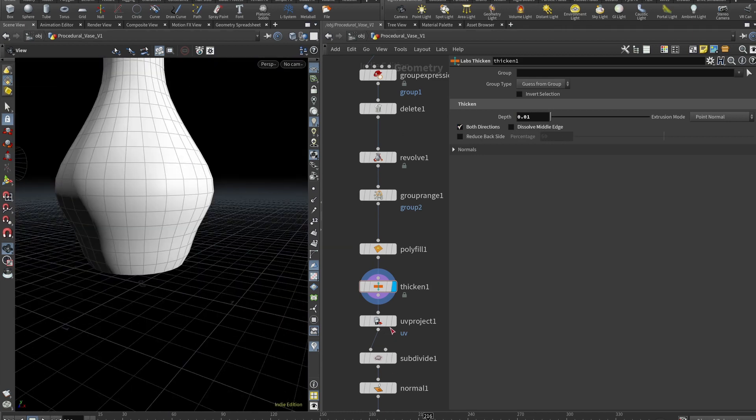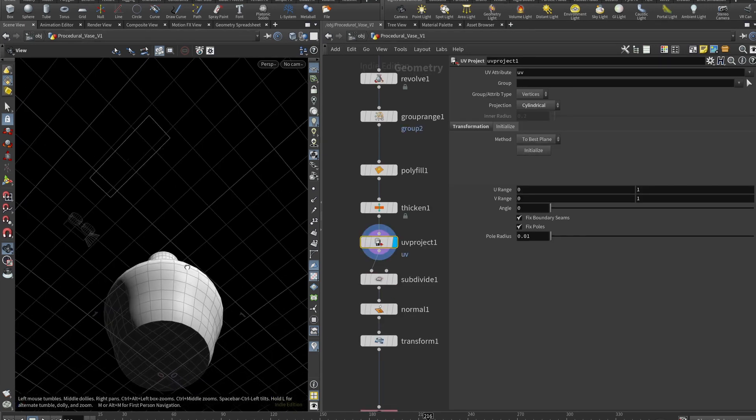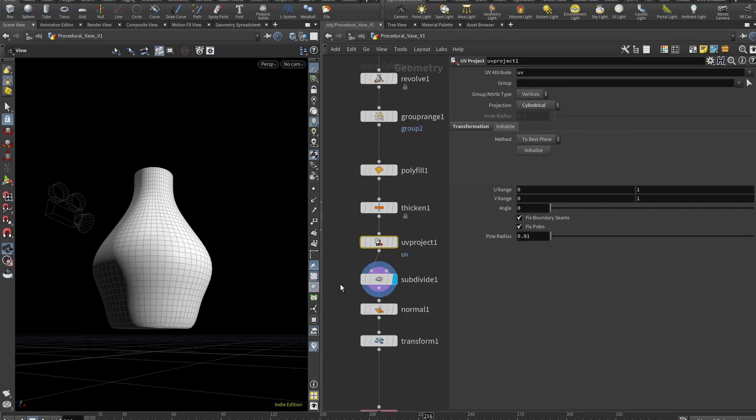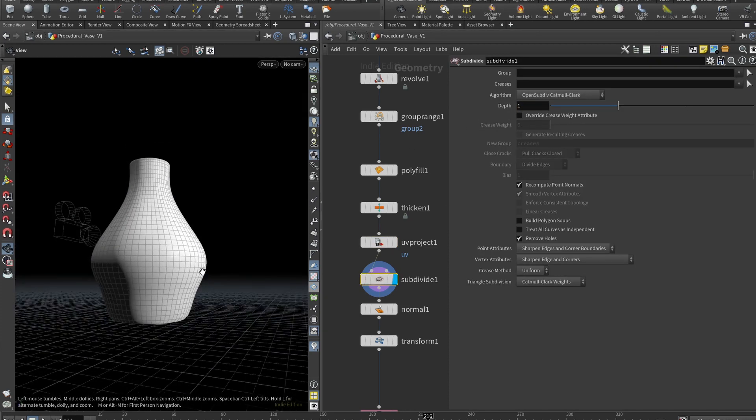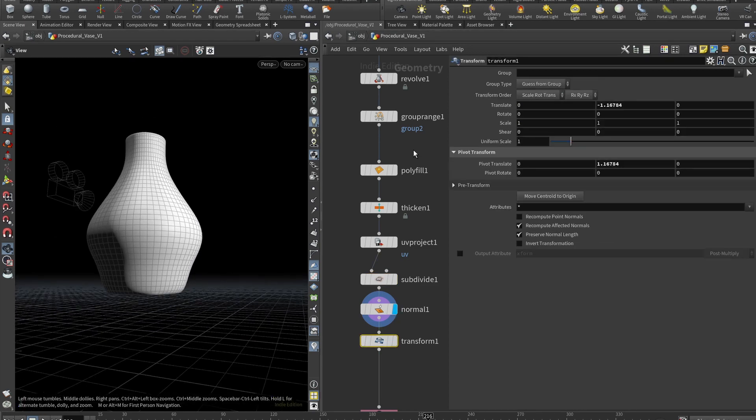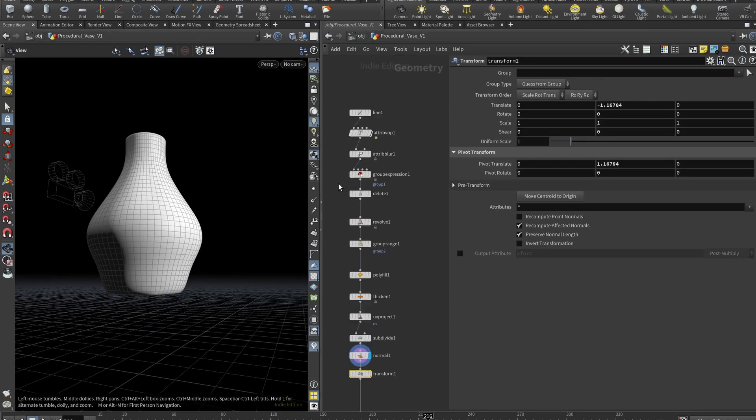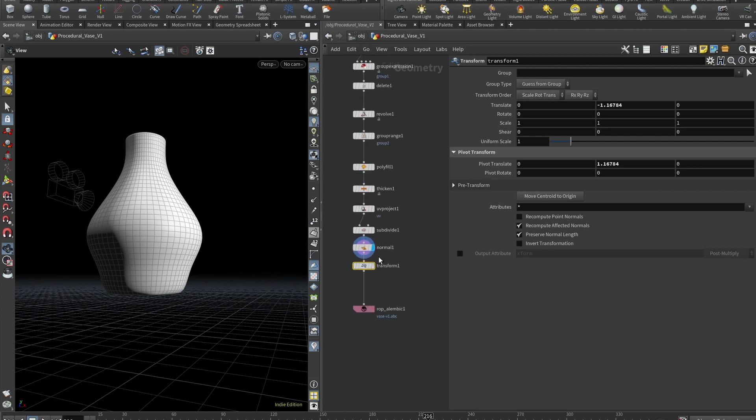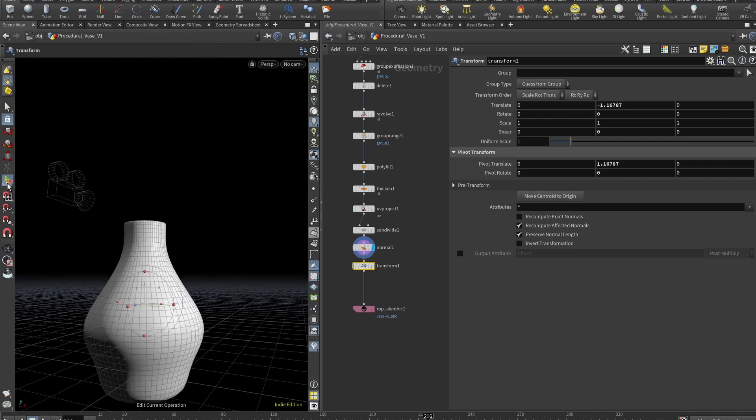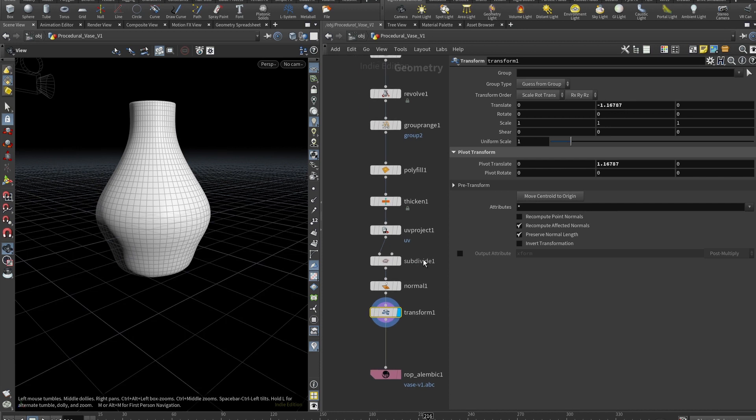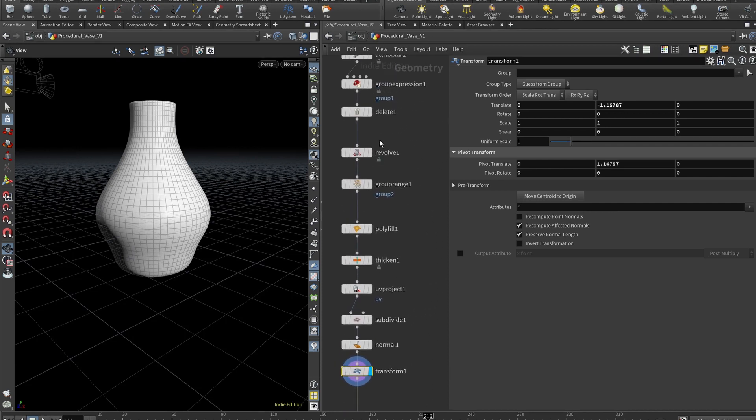Now we obviously want some UVs so initialize them. And now we can subdivide it quite a few times. Doesn't matter that much, but it's up to you. Now let's add normals. And here we deleted one of the points after our initial line was created. So we want to drop a transform and click move centroid to origin. So our centroid is actually at the center. So that's pretty much it for the vase.